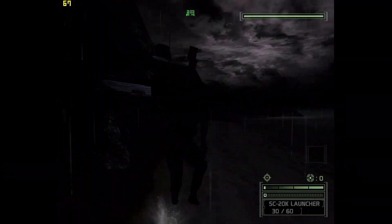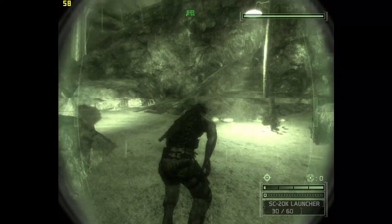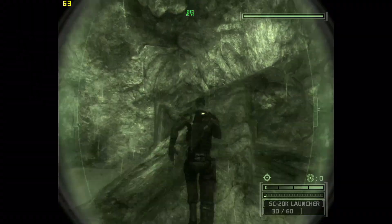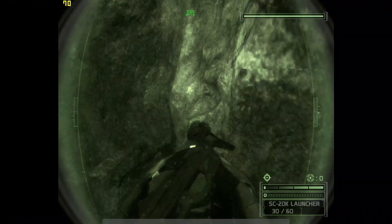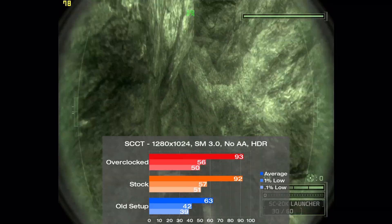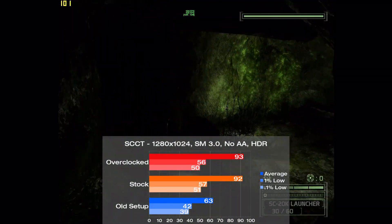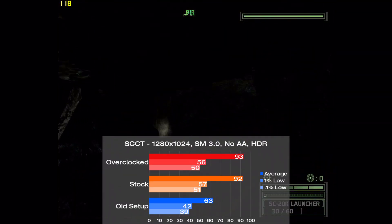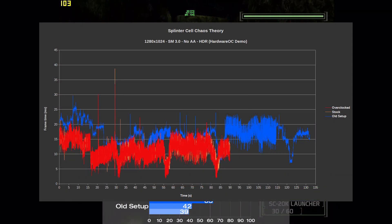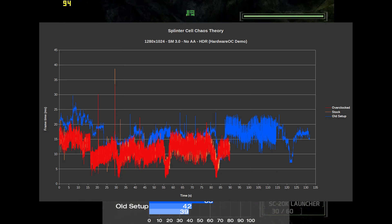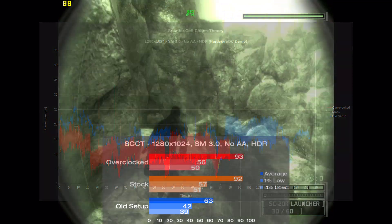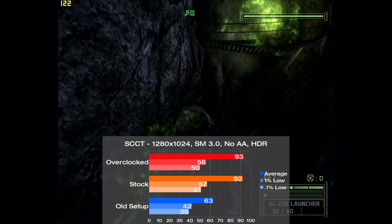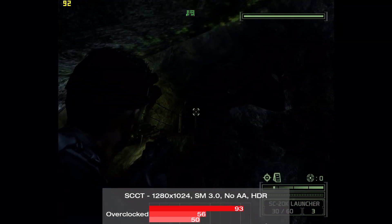Unfortunately, I can't say the same about this next game, Splinter Cell Chaos Theory. I used Hardware OC's standalone benchmark tool for testing with Shader Model 3.0, HDR, and no AA. The old setup scores 63 frames per second here, and moving on to the new parts there is a nice 46% uplift to 92, but when overclocked the performance is almost indistinguishable from stock. Looking at the frame time graph, it's much of the same thing, despite the overclock we're seeing almost no gains, which again stinks of a GPU bottleneck to me. However, overclock or not, a 46% improvement in average frame rate over the old setup is great to see, and I'll take it.